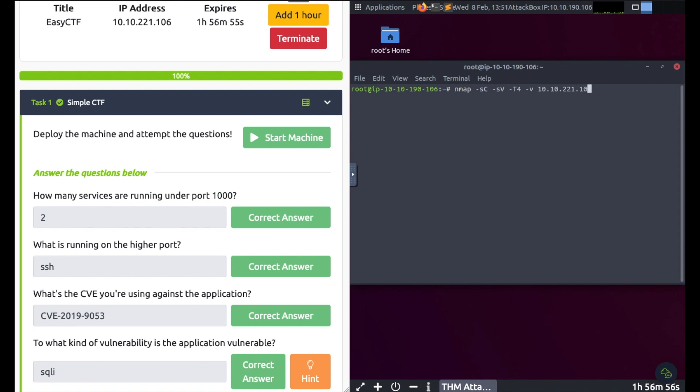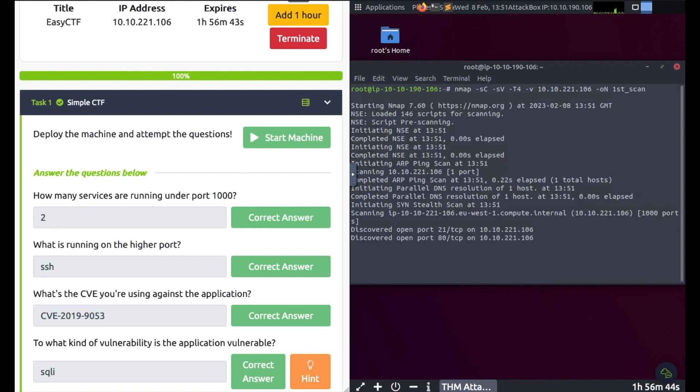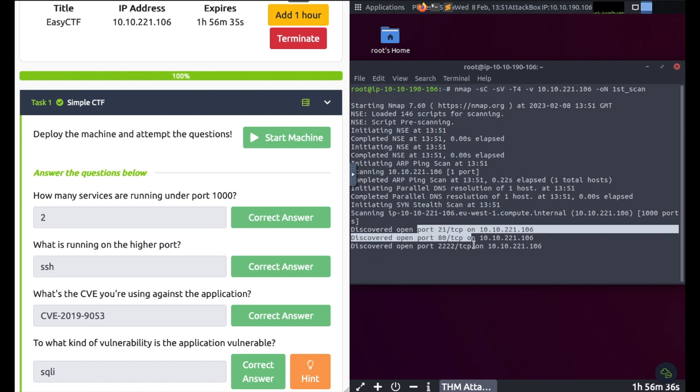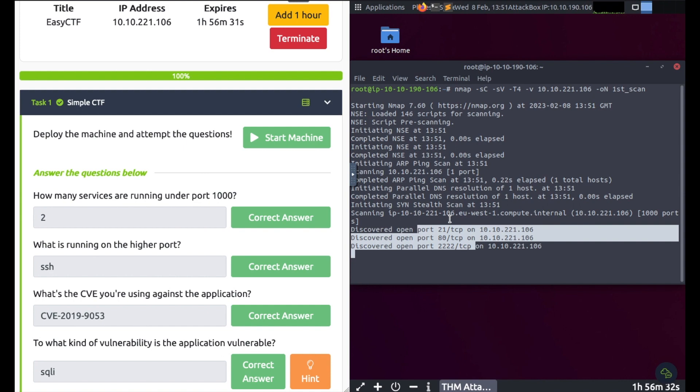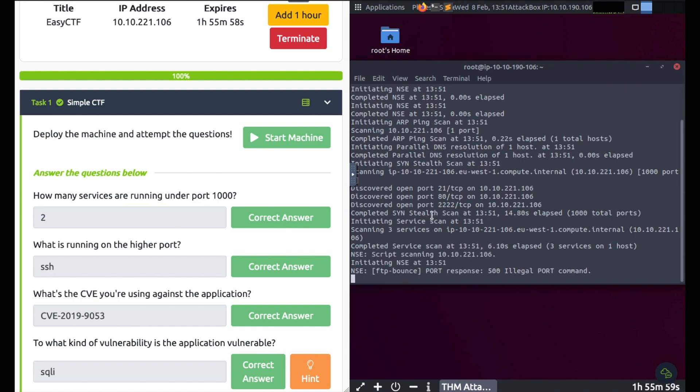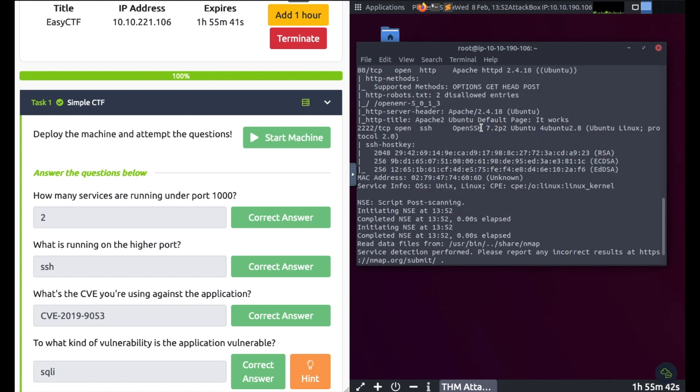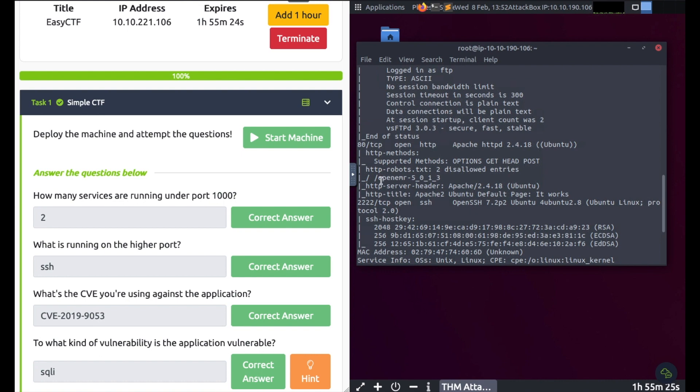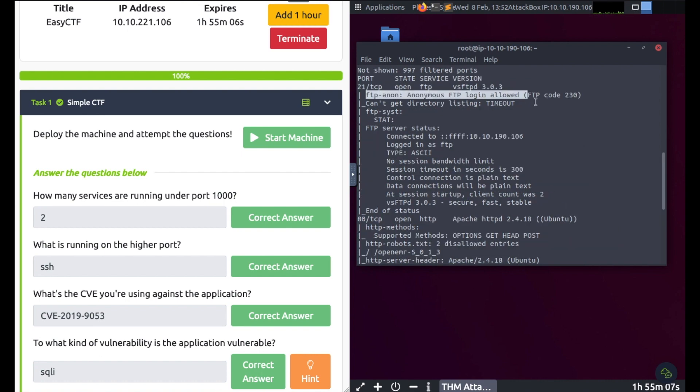My IP address is 10.10.221.106, outputting to a file named first scan. You can already see via the verbose output that we've got three ports displaying, but we'll wait for it to complete. Let's have a look. How many ports are open? We've got OpenSSH on port 2, web server is on port 80.